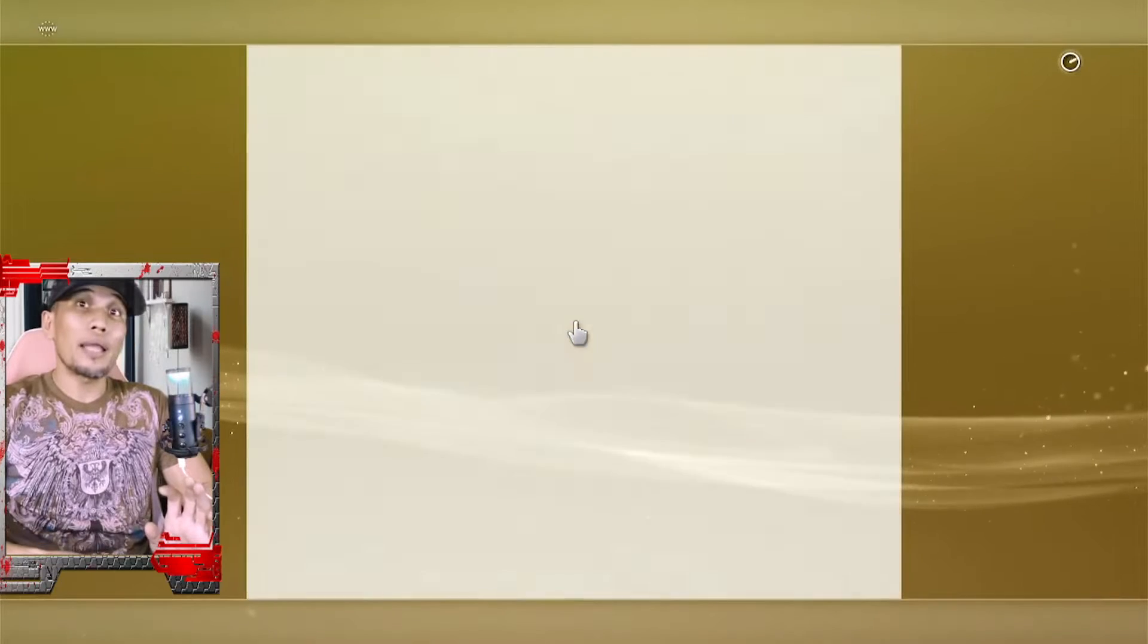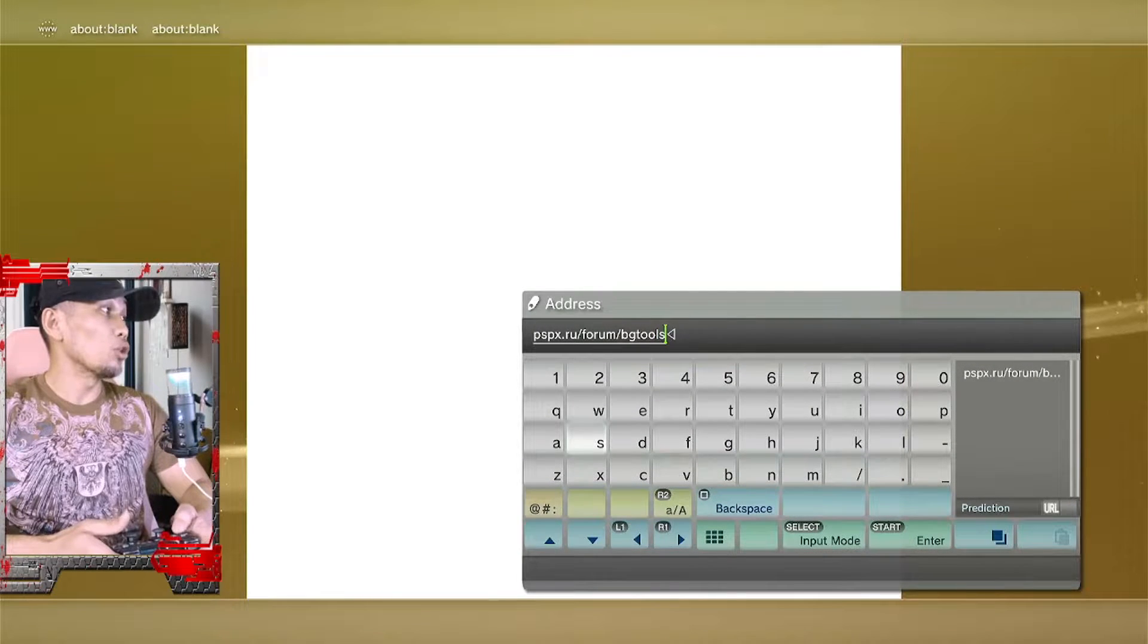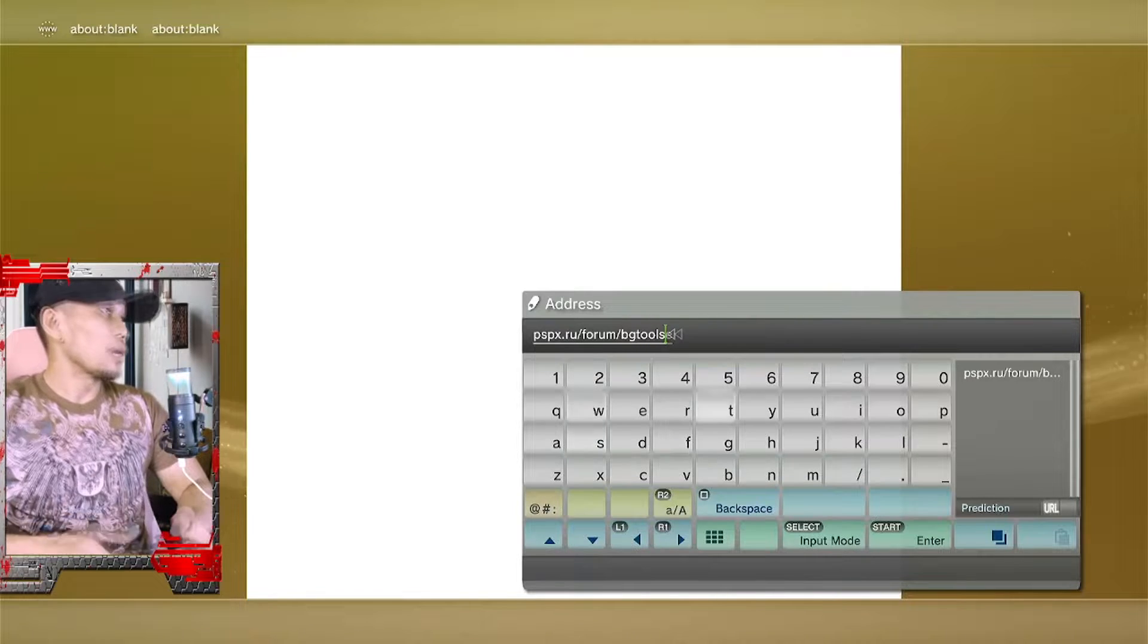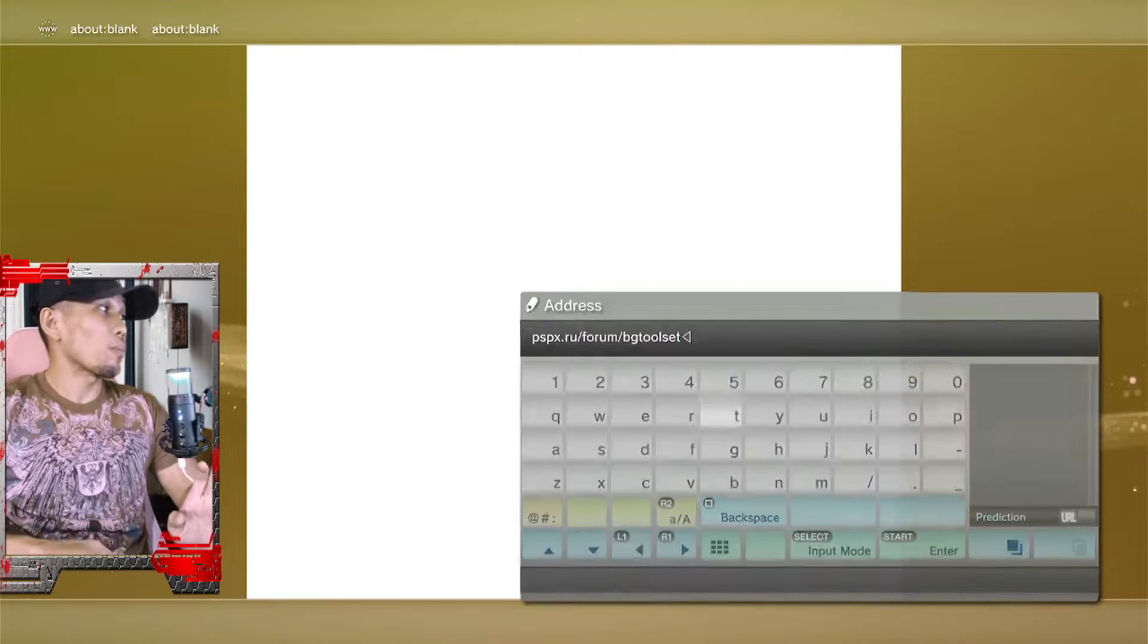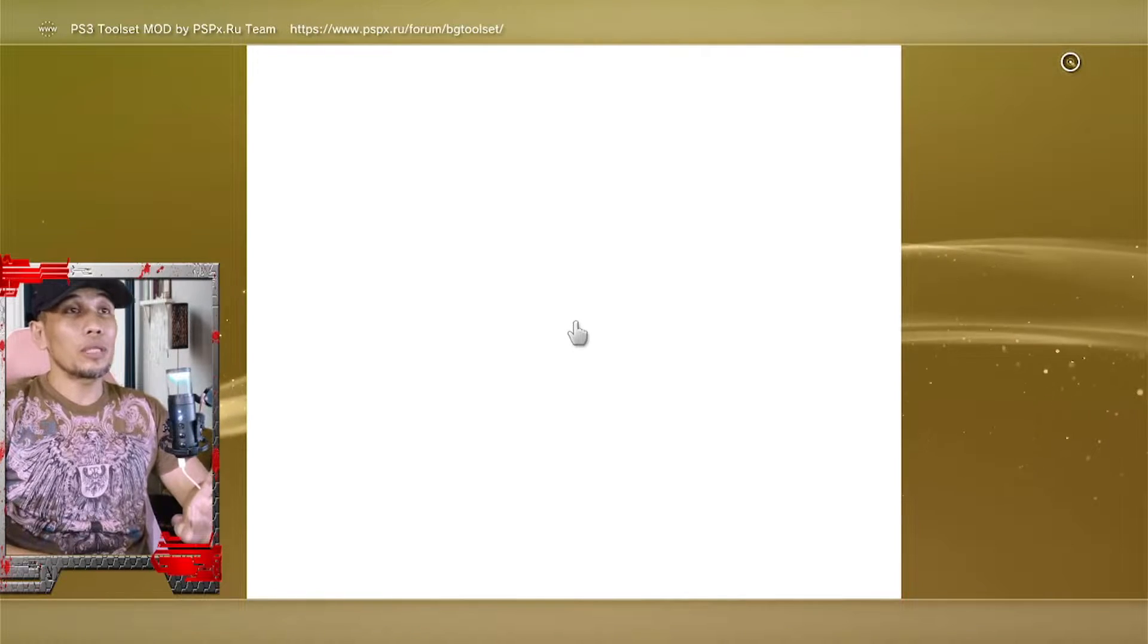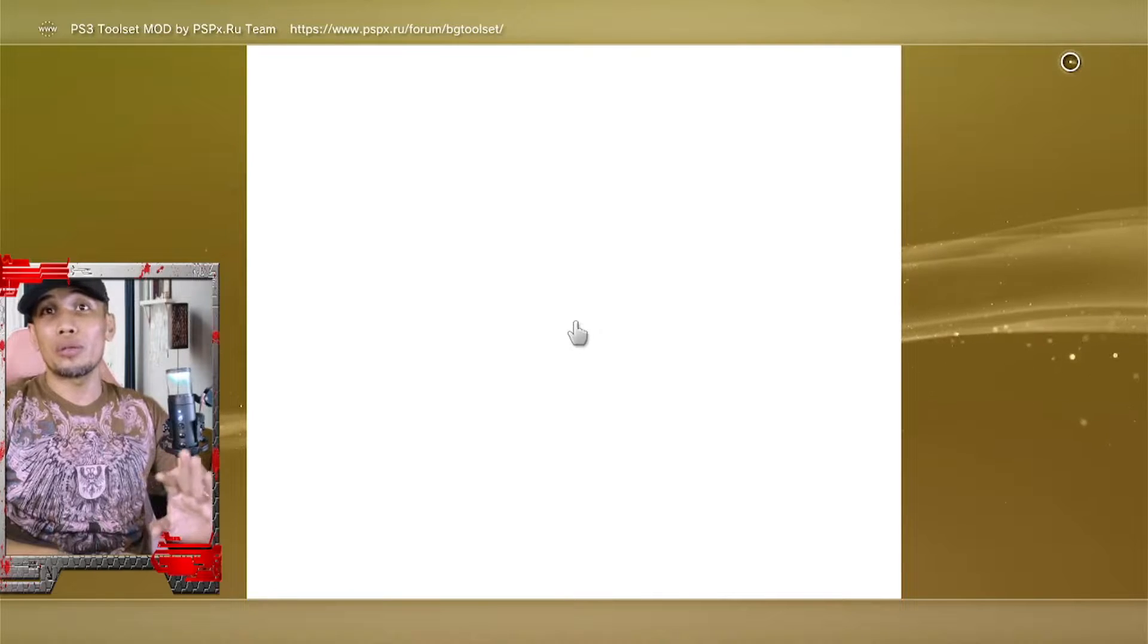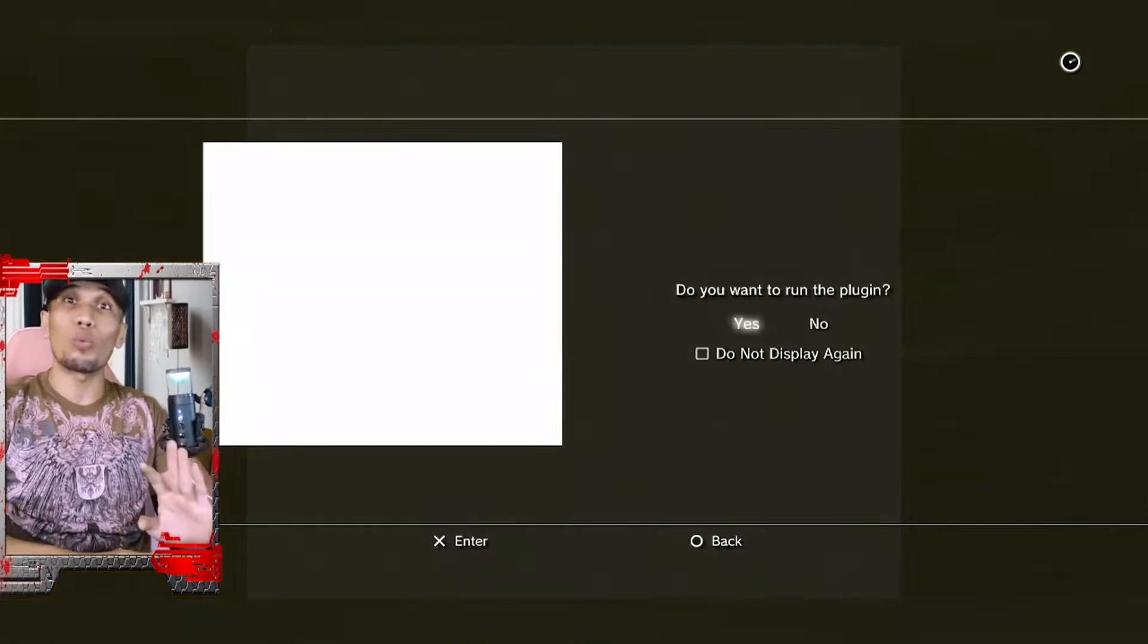Go back now to the internet browser and enter the following address. You don't have to add the www or the http colon slash slash. You can go ahead and proceed to the exact address. Now press start. If you're getting an error here, that means that you have some issues with your internet connection. Make sure that you have done exactly what we showed you.